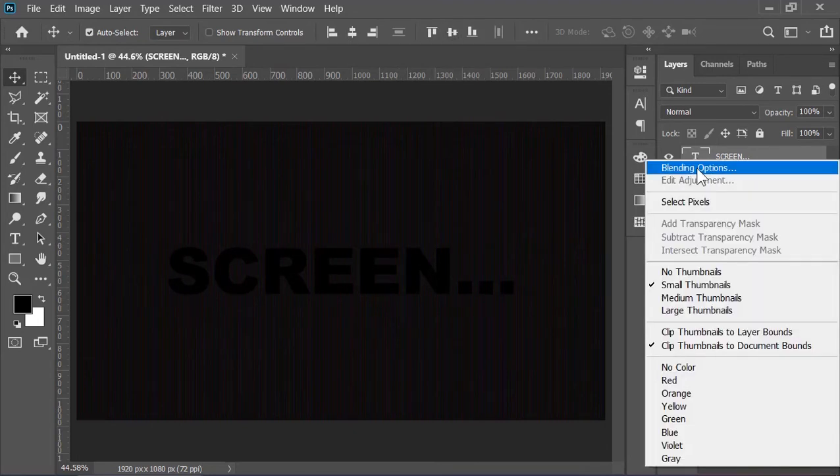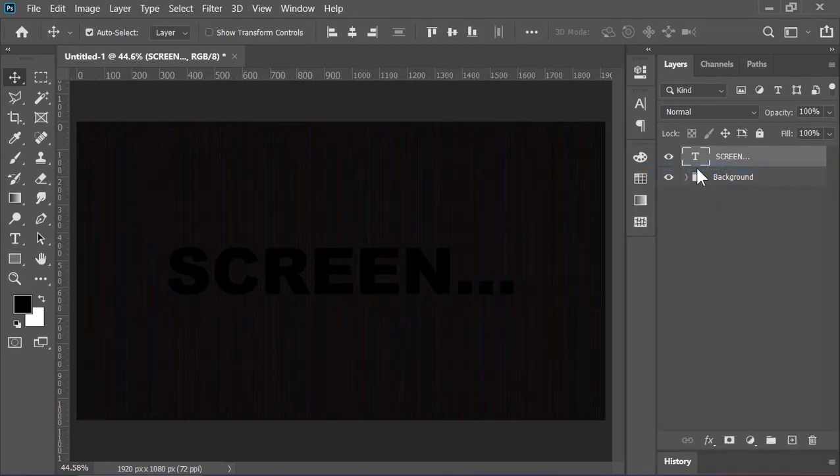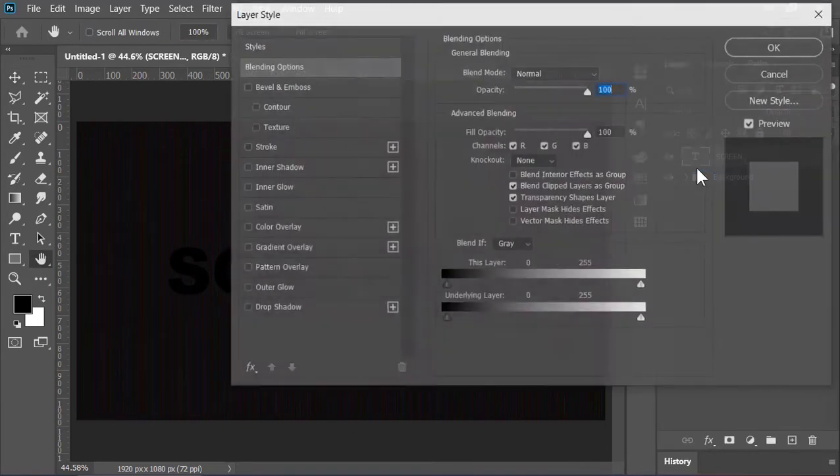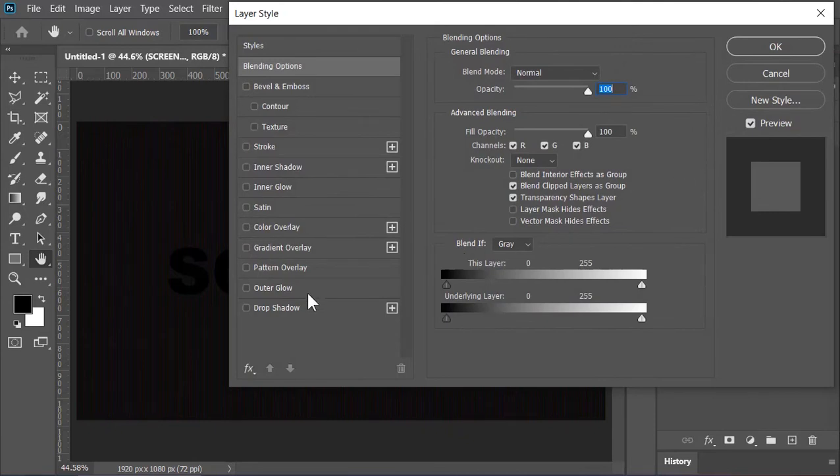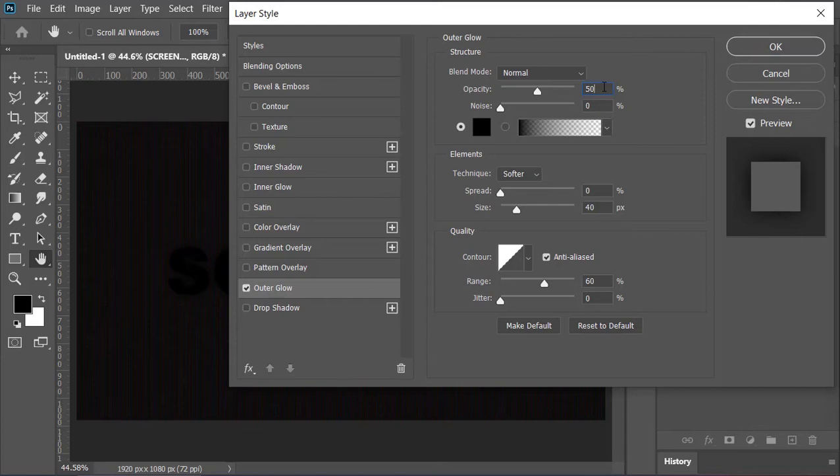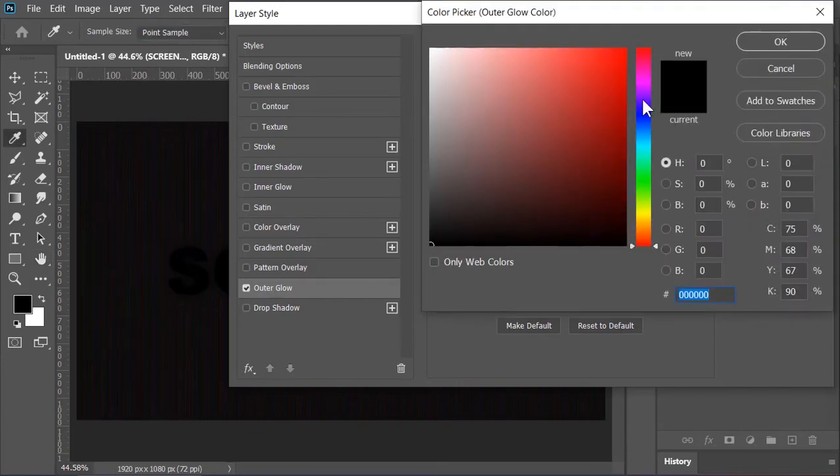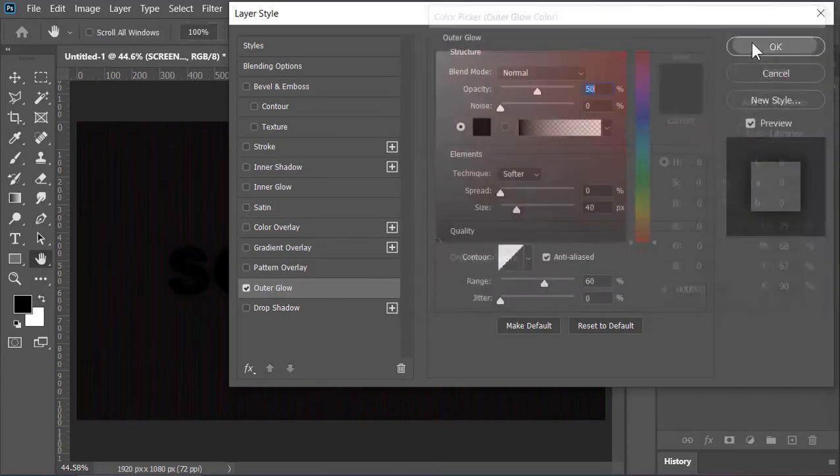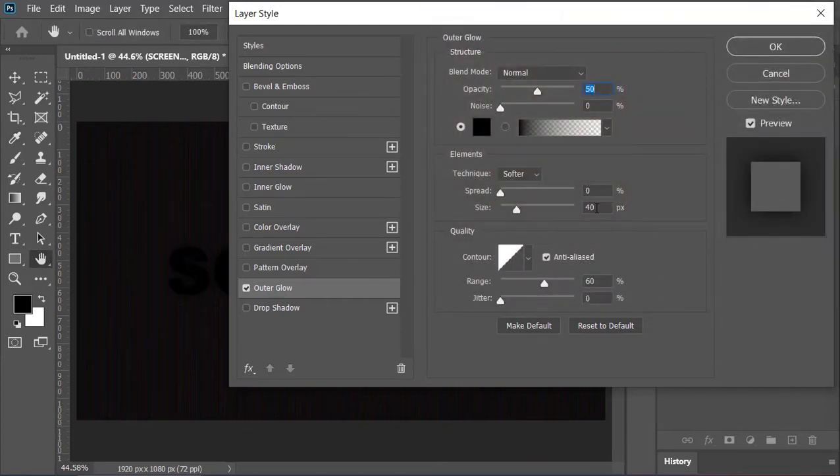In the layer style menu, click on outer glow. Blend mode is normal, opacity is 50 percent, the color is black, size is 40 pixels, and the range is 60 percent. Hit OK.